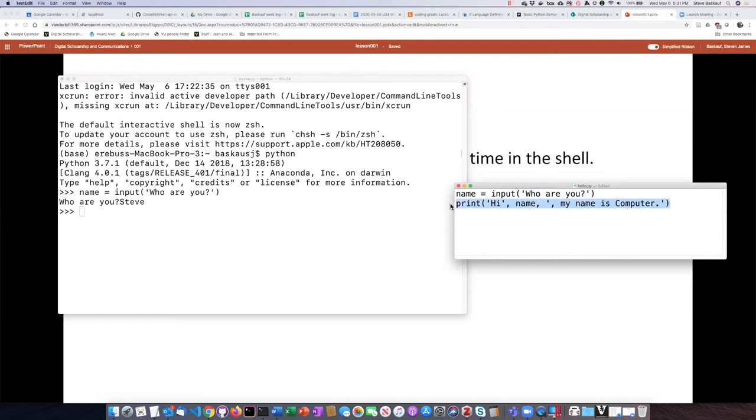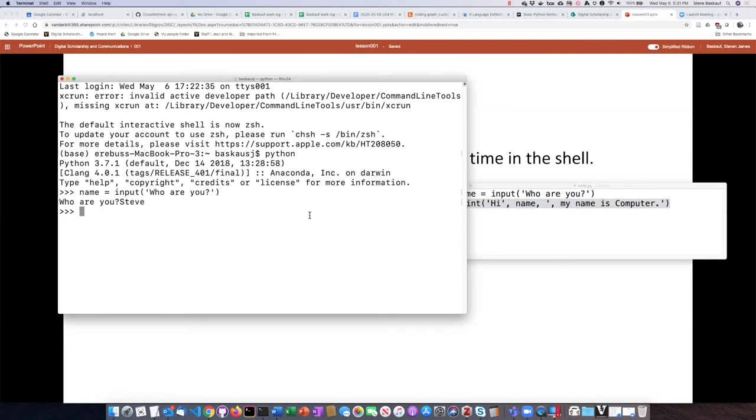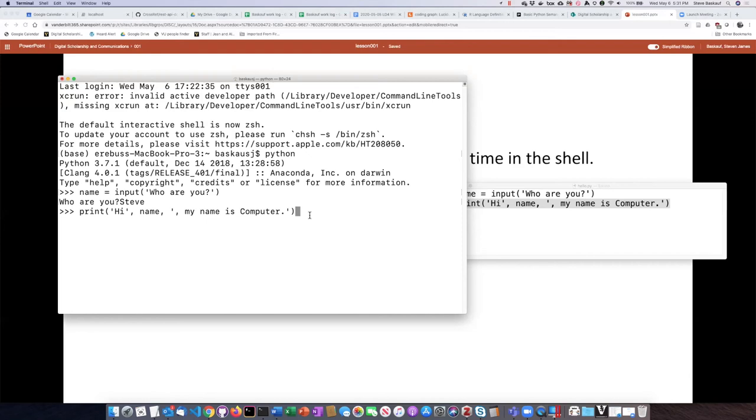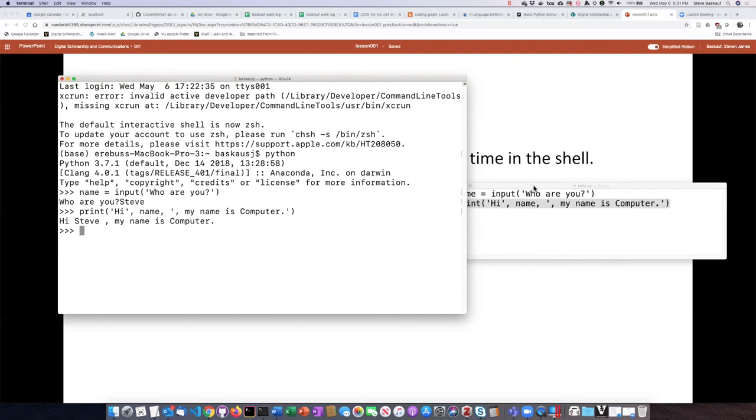In the second line, which has a print command, I'm basically asking the shell to print on the screen what the value of name is, along with some other words. If I enter that and press the return key, now it says 'Hi Steve, my name is computer.' So this is how you could execute this code in an interactive manner in the shell.